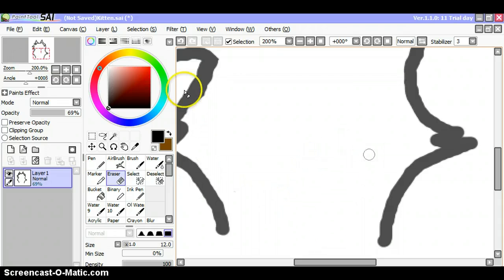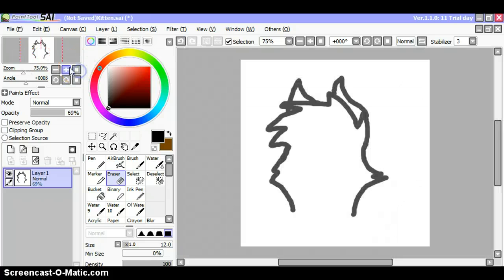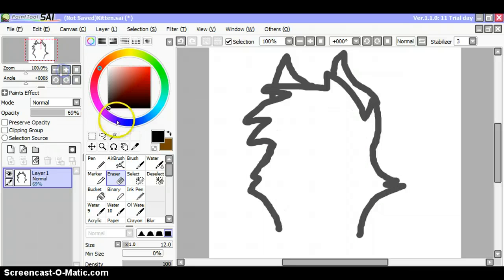So you should have something that looks sort of like this, maybe a little bit better, but not too much.